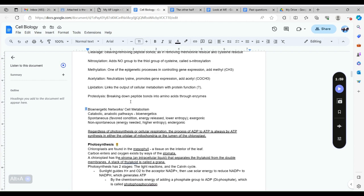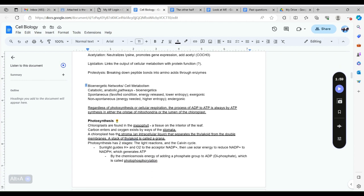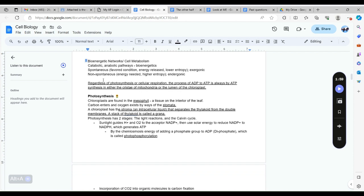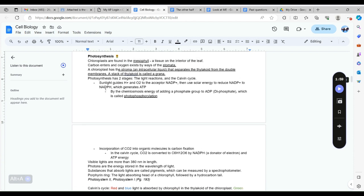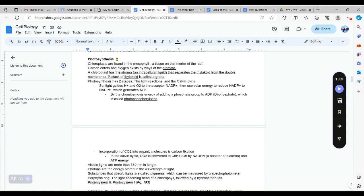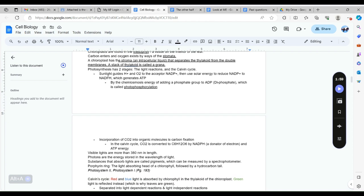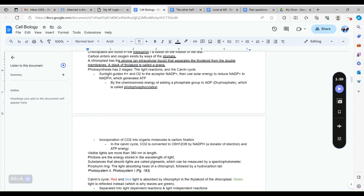Bioenergetic networks: catabolic is the same as exergonic so it exerts energy when the reaction occurs, so produces energy. Anabolic and endergonic takes in energy to make the reaction happen. Photosynthesis is the way that plant is able to get its energy. It uses two different parts: a light independent reaction and a light dependent reaction. The light independent reaction is something called the Calvin cycle and it uses an enzyme called rubisco.